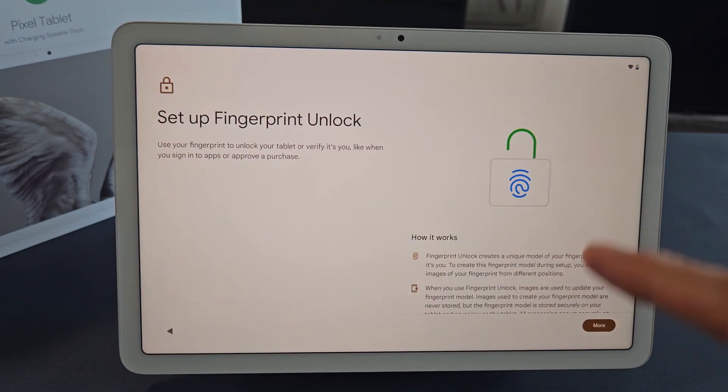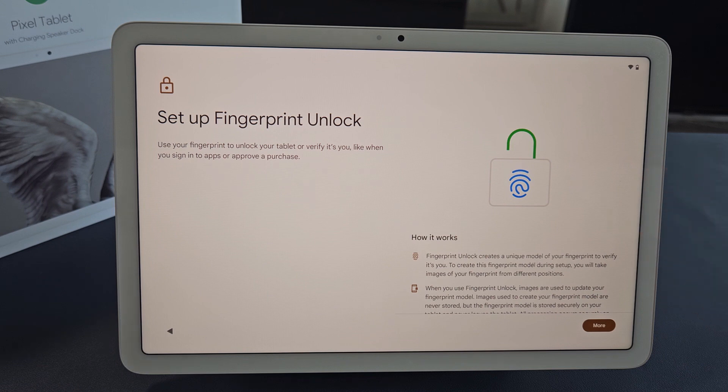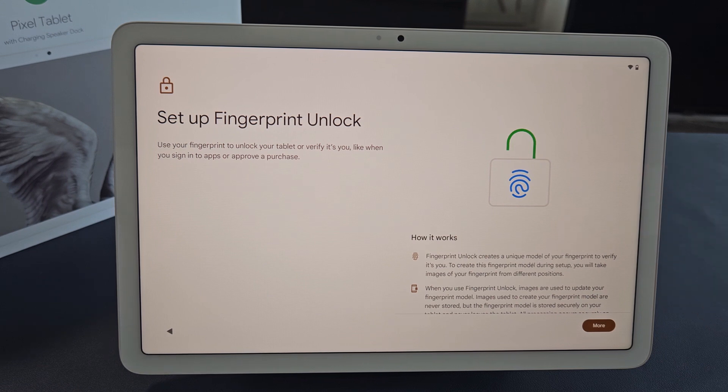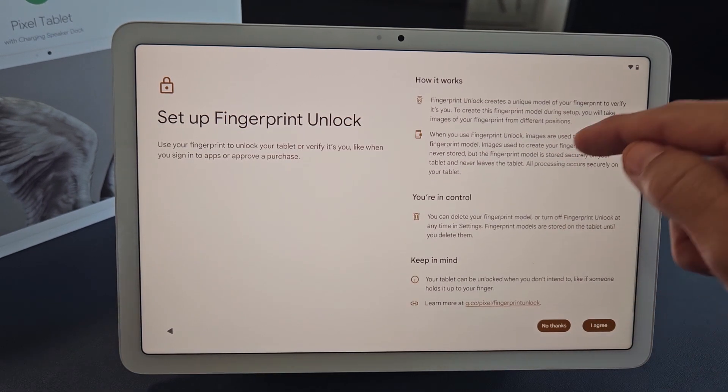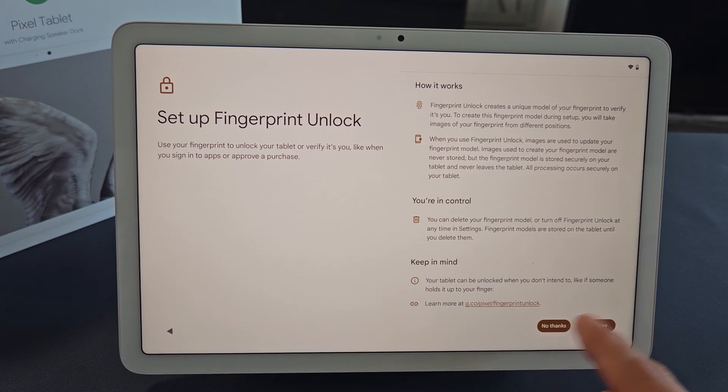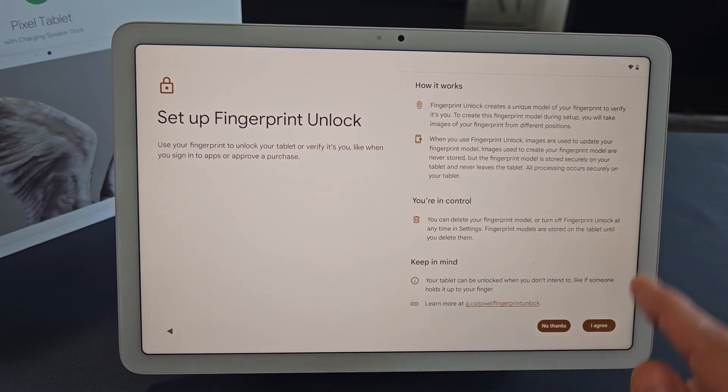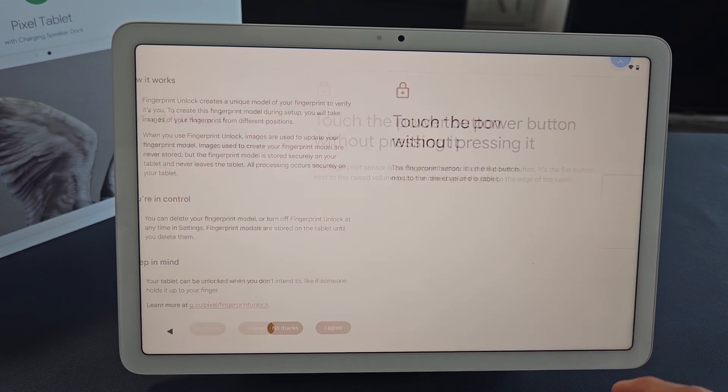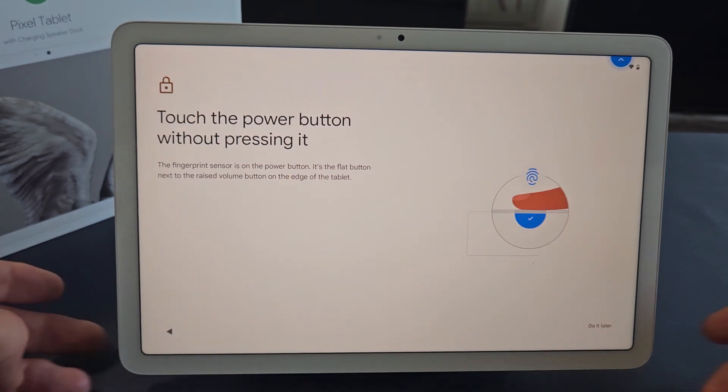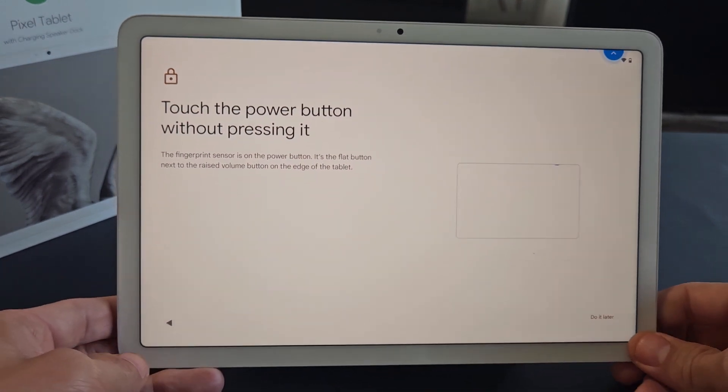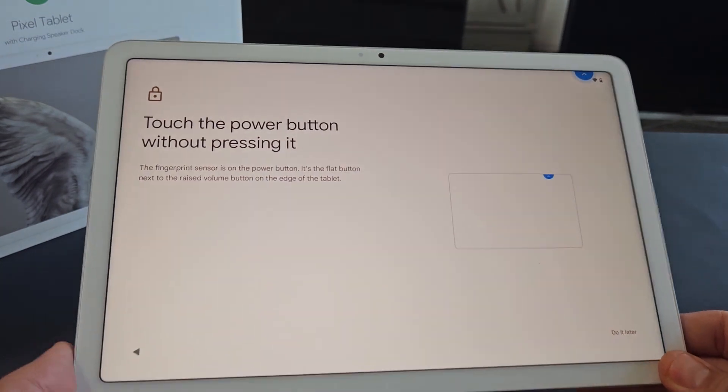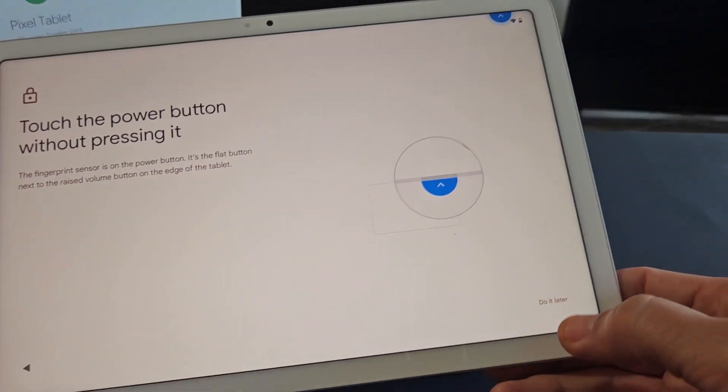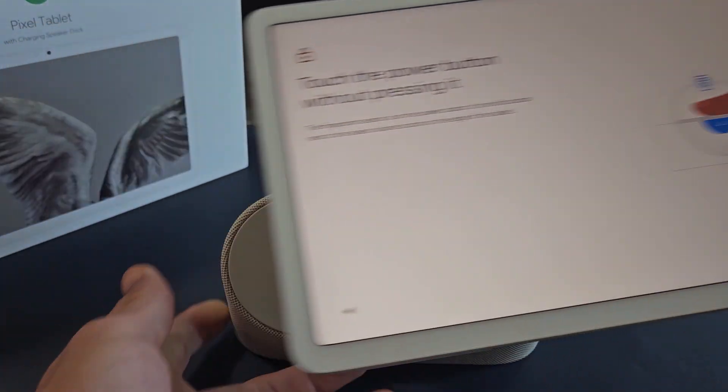Set up fingerprint unlock. This is basically a fingerprint password. You can go ahead and read this. You have to scroll all the way down, and then this will pop up. You can go no thanks or I agree. I'm going to tap on I Agree. Now we're going to set up a fingerprint password. You can always do this later as well - you can tap on Do Later.